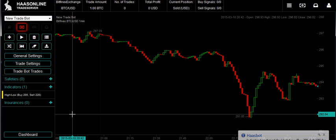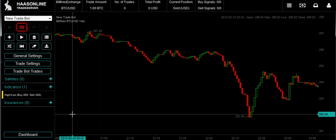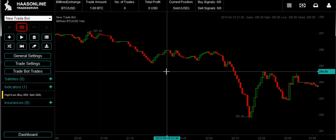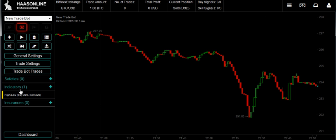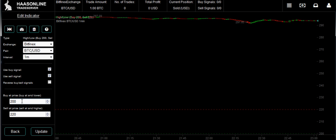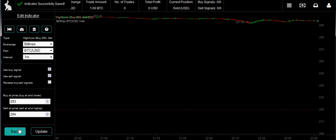So now we've got to decide what range we want — what price do we want to sell at, and what price do we want to buy at. Of course, you want to buy low and sell high. Let's say we want to sell at $294, and then we want to buy when it goes down to $293. We've got a dollar range, which is more than enough to cover our trade fees. Hit update and you're ready to go.